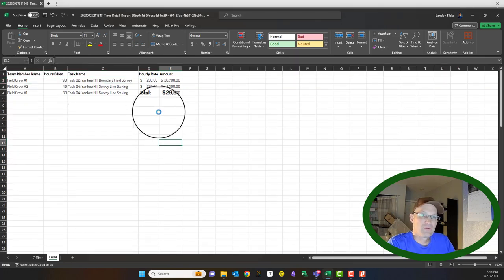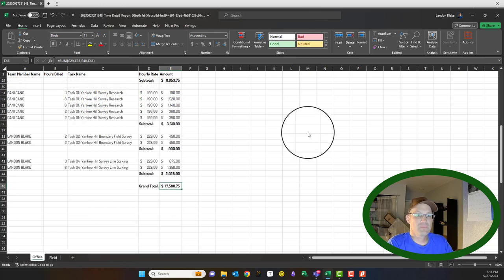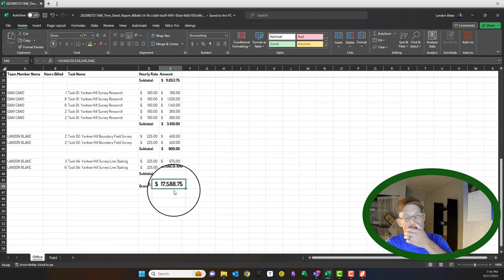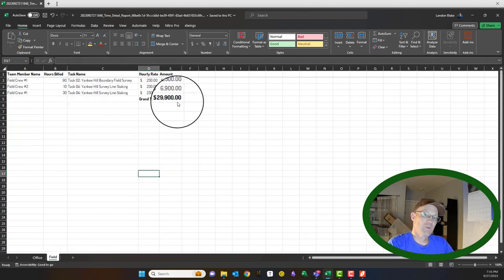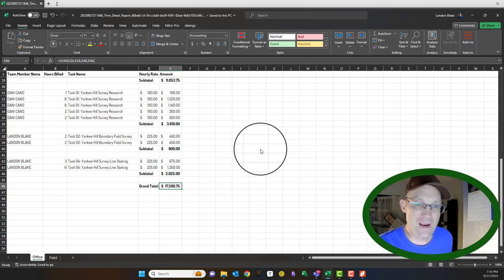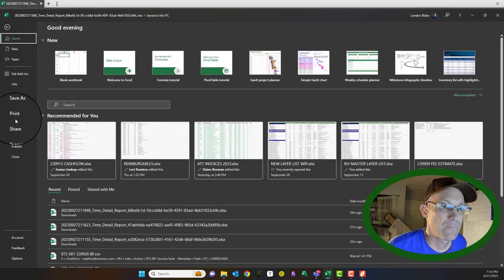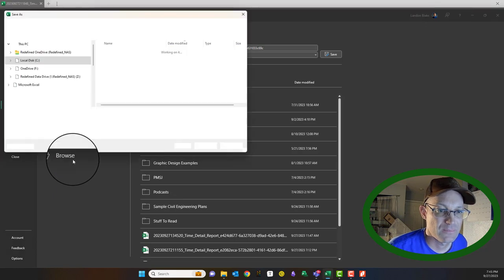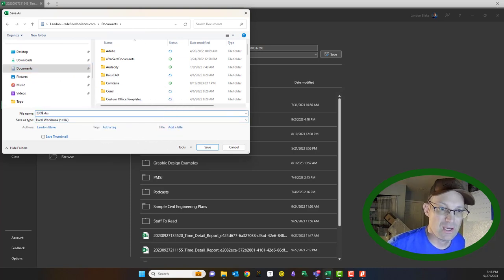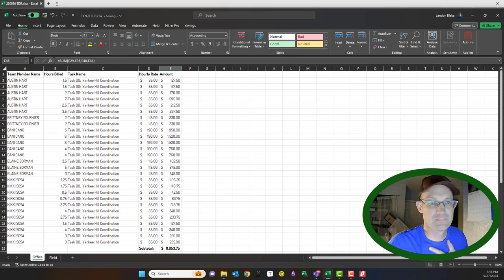So we had about $30,000 in field time and about $17,000 in office time. Our budget on this job was just a little over $50,000, so we brought it in right under budget — good job Danny! Then we save the file. The way we name it: the date — 2309-26 — then TDR, and that goes in the billing folder. I hope that helps Emma!